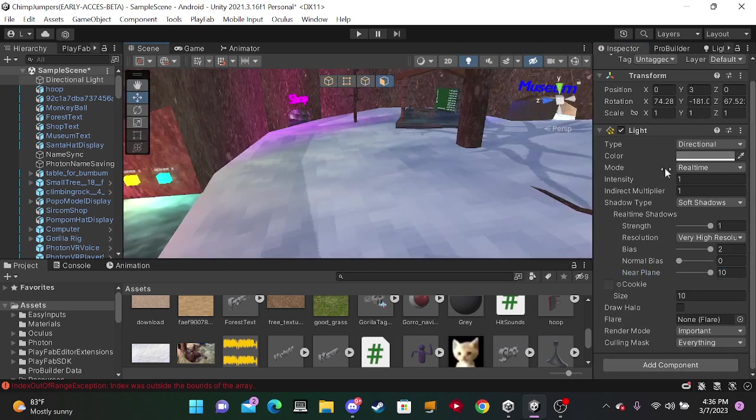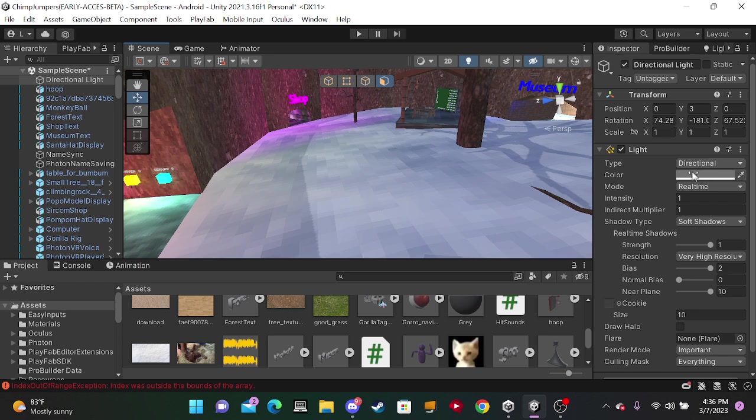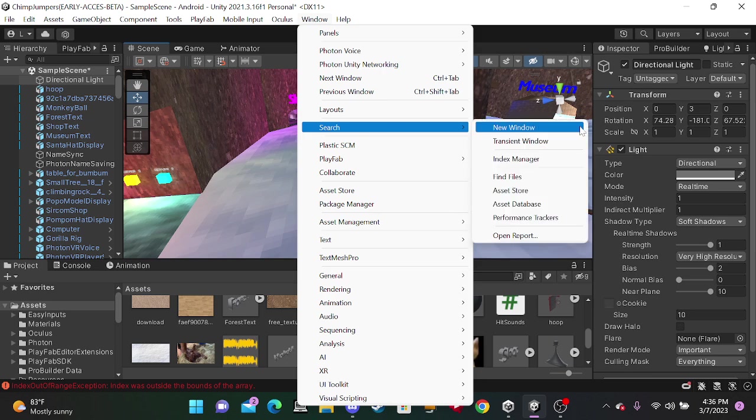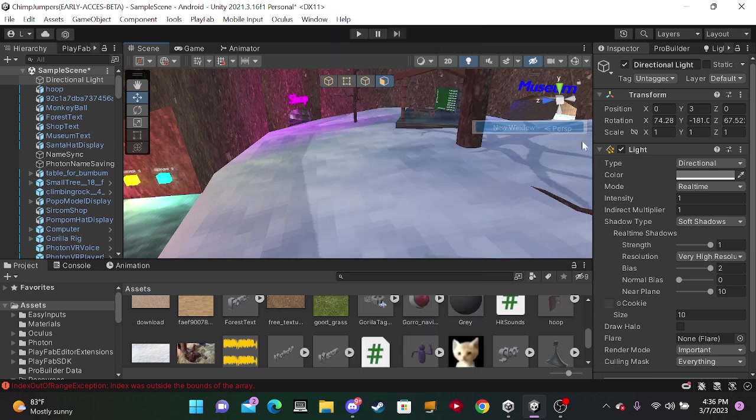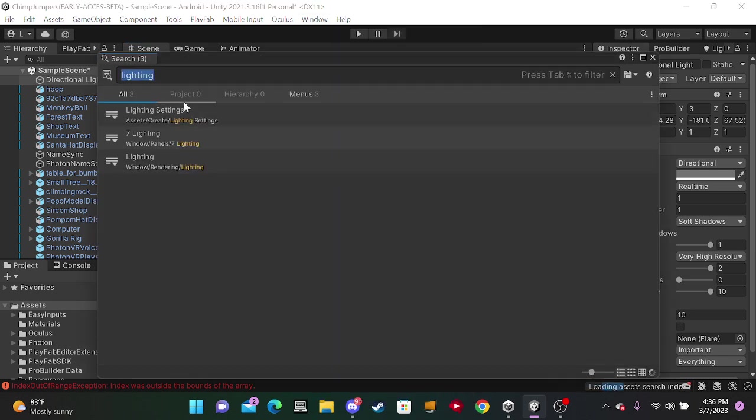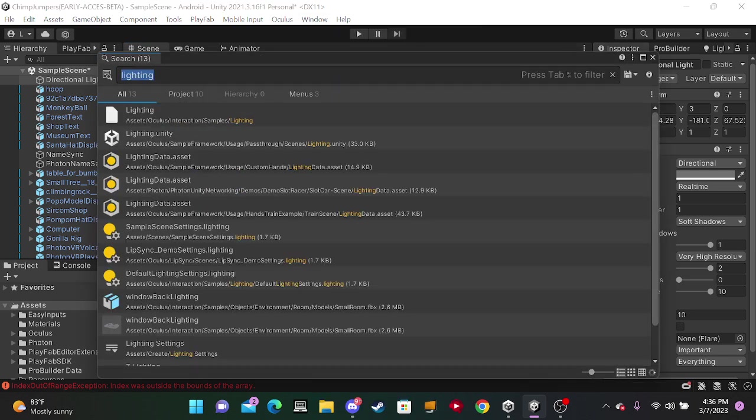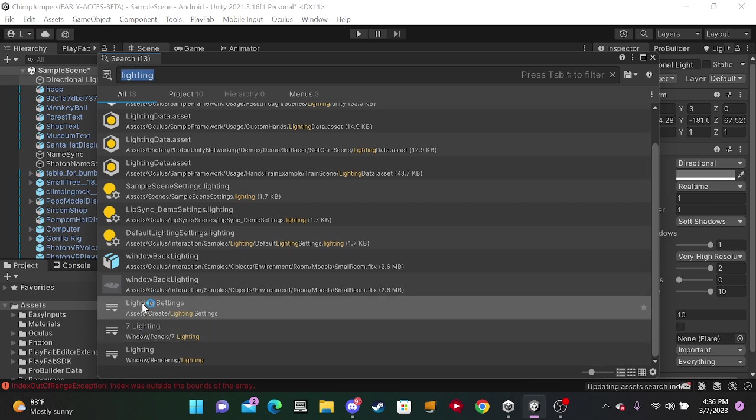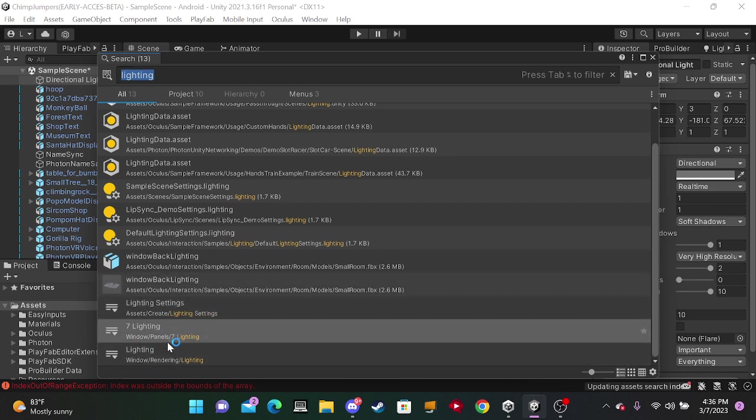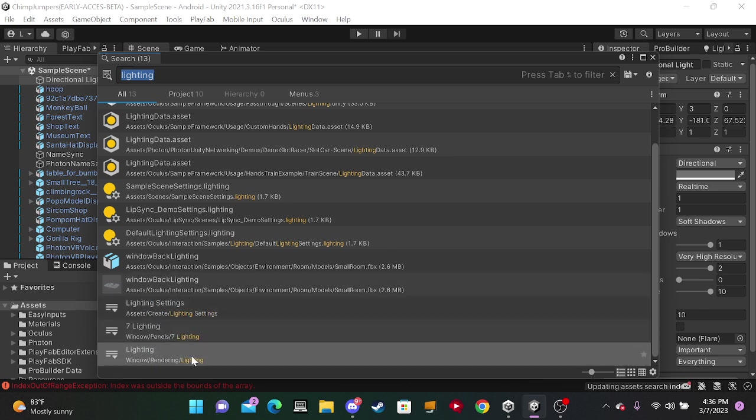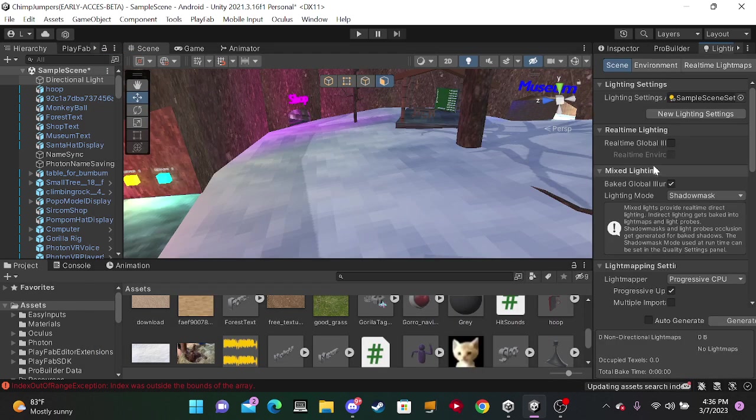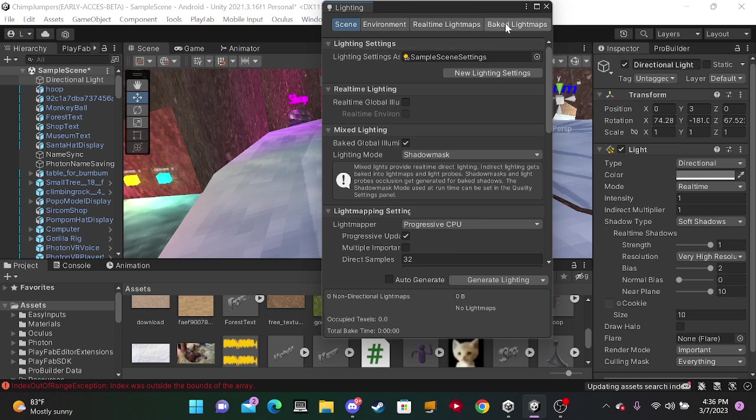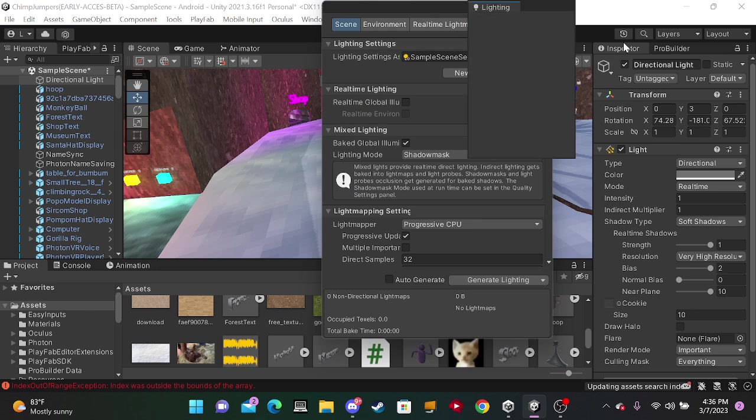So go into Window. If you don't have it, click search new window and type in Lighting. Now one of these will show up. Make sure on the bottom it says Window, Rendering, and Lighting.